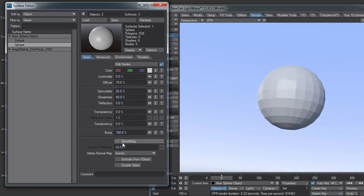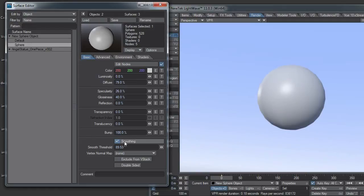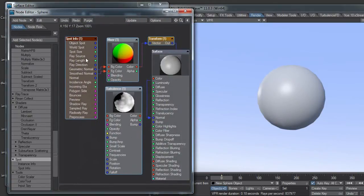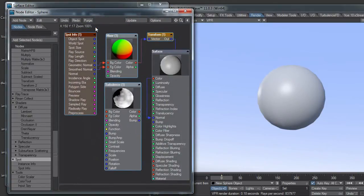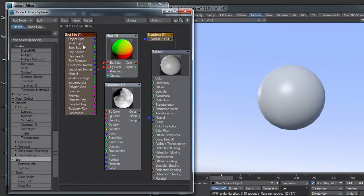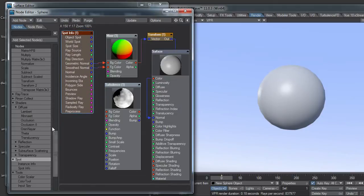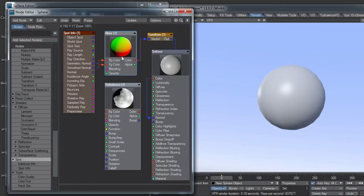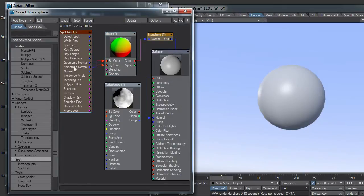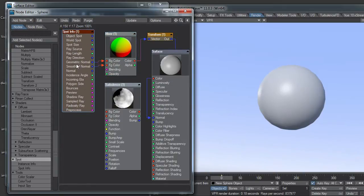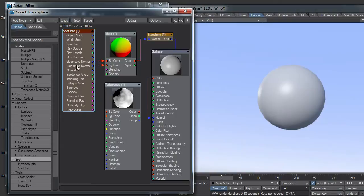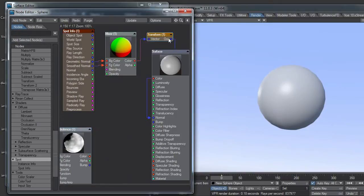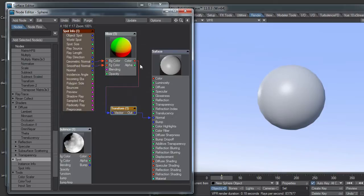I was looking at a thread on NewTek's forum about dpkit's edge shader, which gave me the idea for this. Basically, I'm running a spot info node. I ran the geometric normal into the background color of the mixer and the smooth normal into the foreground color. I have that going to a transform and into the normal.